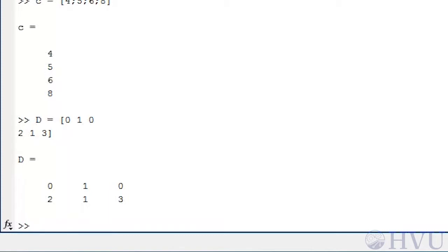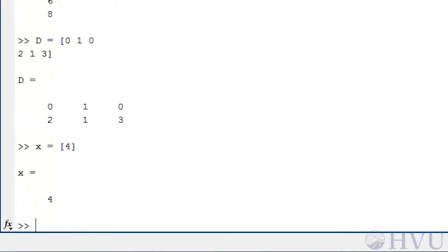Scalars can be defined as an array containing a single number — type X equals open square bracket, 4, close square bracket. In MATLAB, scalars are simply a special case of an array. However, if we define a scalar, the square brackets are optional. For example, typing Y equals 7 works perfectly well.